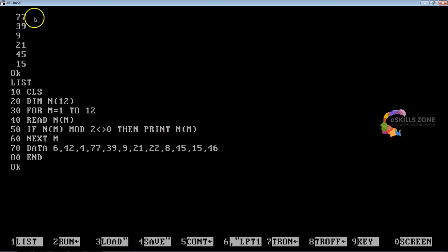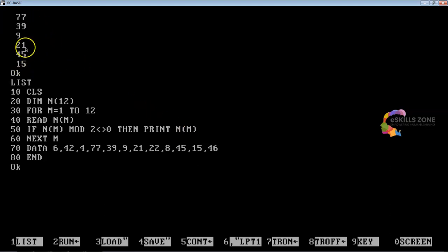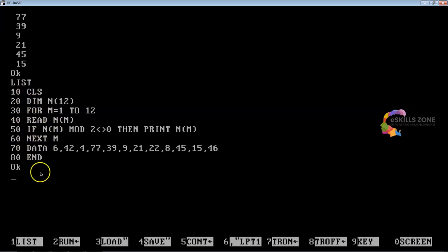So we can see 6 odd numbers out of the 12 numbers in the data list displayed as output on the screen. This was the actual output required from this program. Let's switch to the text area where I will interpret all these lines one after another for better understanding.